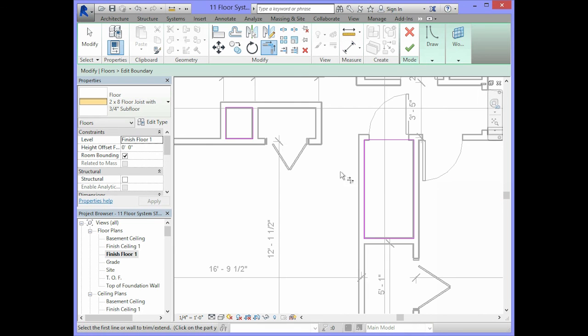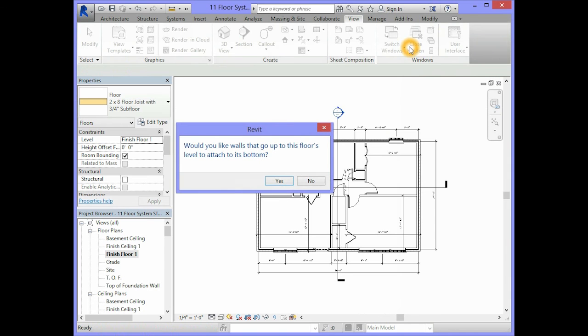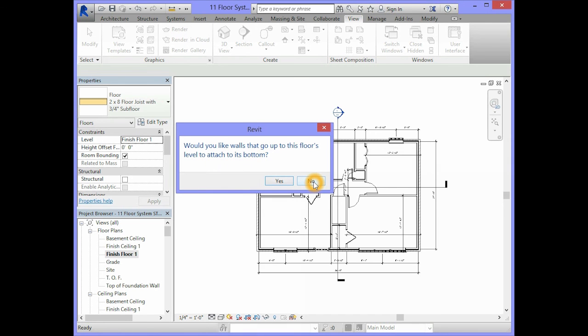Once we have these two areas outlined in the mode, we will finish the floor. Would you like the walls that go up to this floor's level to attach to its bottom? We will say no.